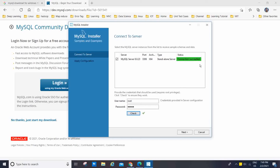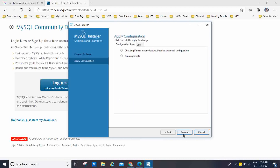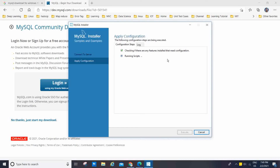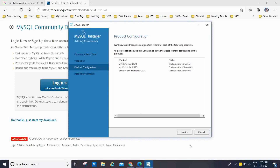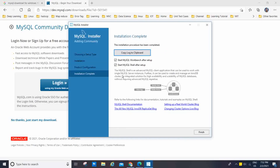Connection succeeded! Now click Next. You will see 'Apply Configuration' — click Execute to apply the changes. A pop-up may say the sample configuration is taking longer than expected; click Wait. The running script is completed. Click Finish and then Next. The product configuration is going through each configuration wizard step. Click Next, Next, Next — and finally your installation is complete.